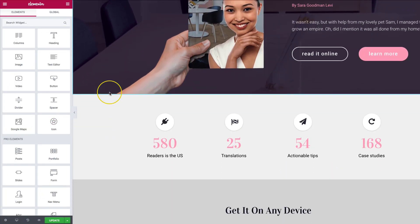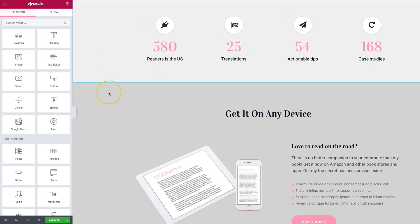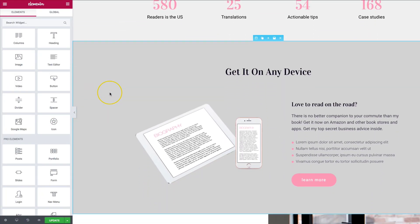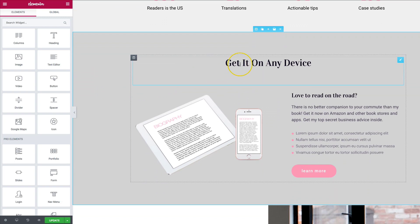So right now we have our website, and we're going to go ahead and change out this static text right here to something that's a little bit more animated. Right now it says get it on any device.